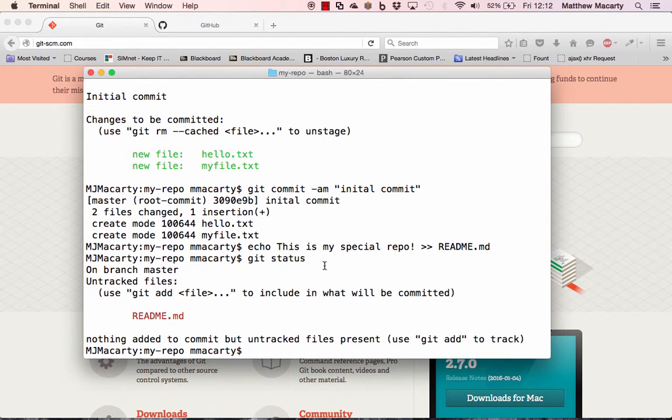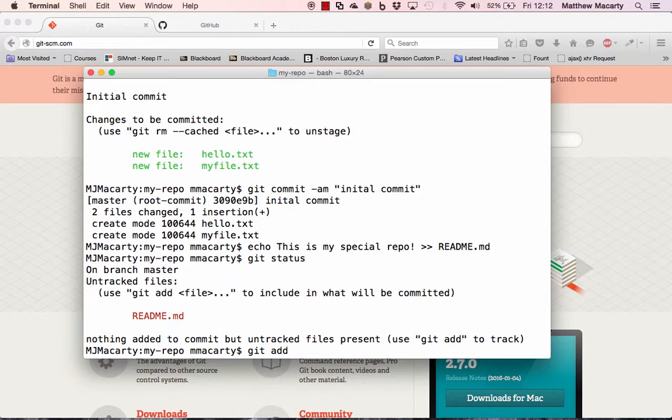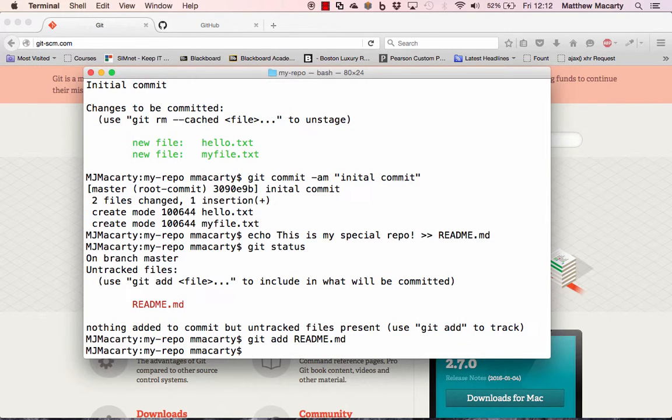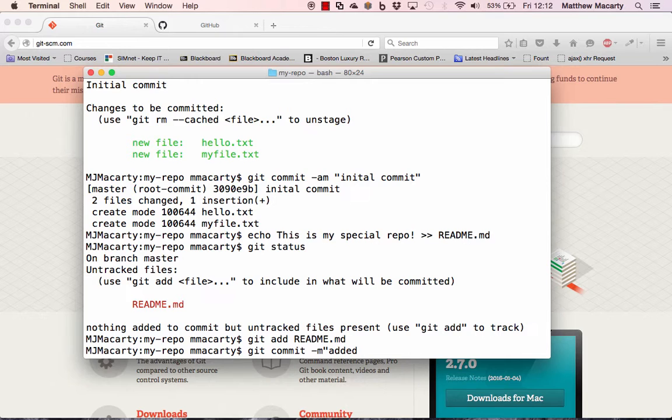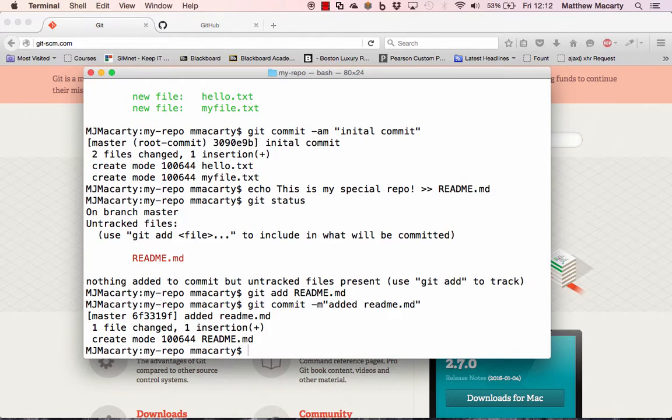You can see that we need to add this readme file. So I will git add, and this time I'll use the file name, and then I will git commit. And now there's only one file, so I'm just going to use the message added readme, so we know what was going on in that commit. So now we are ready to go ahead and move this out to GitHub.